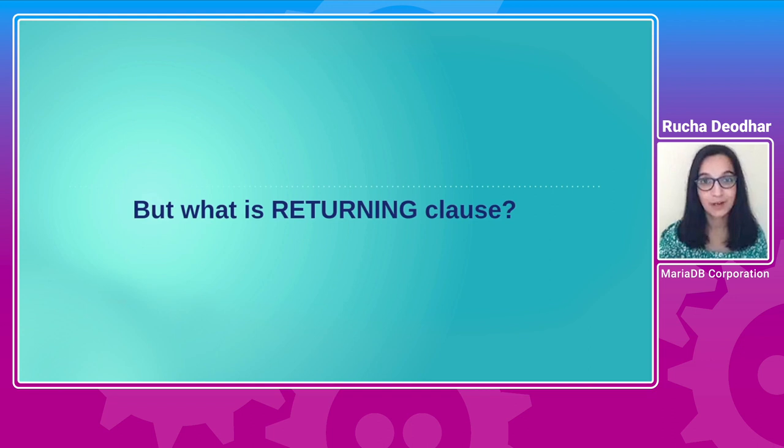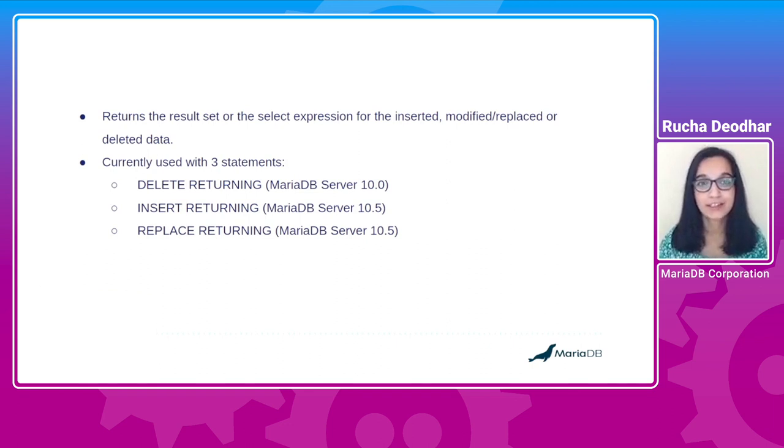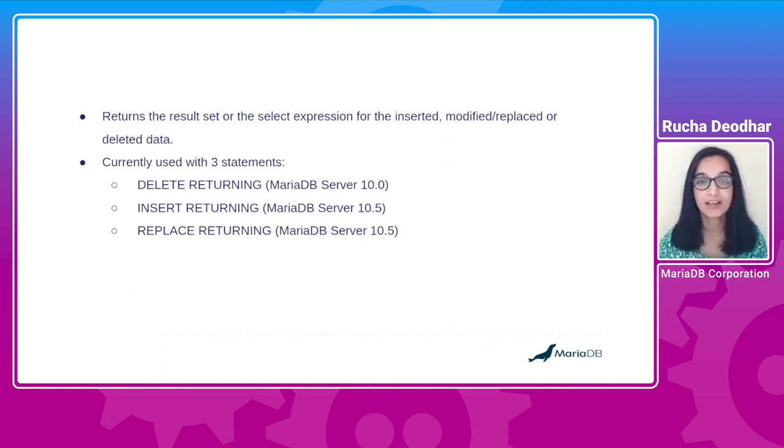But what is RETURNING clause? RETURNING clause is used to return the data for inserted, modified or deleted rows, or alternatively the select expression for these DML statements.